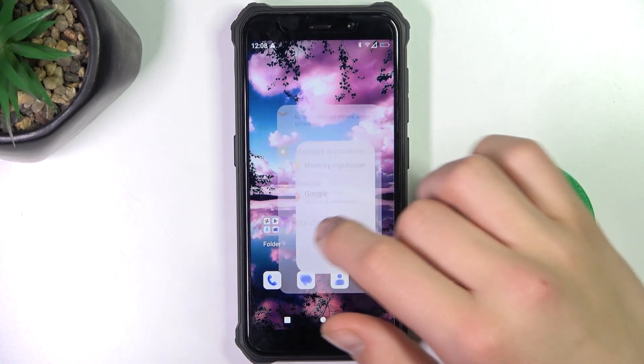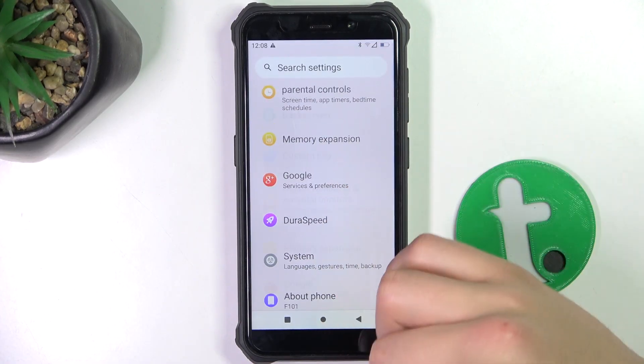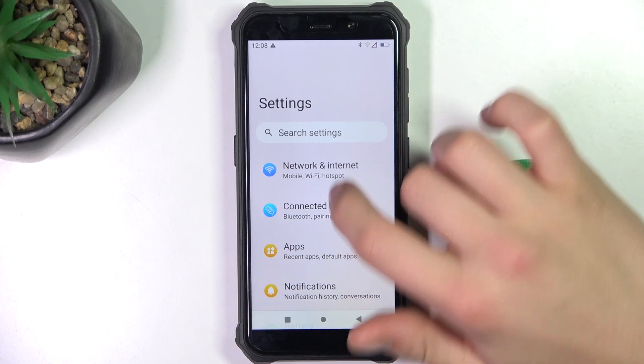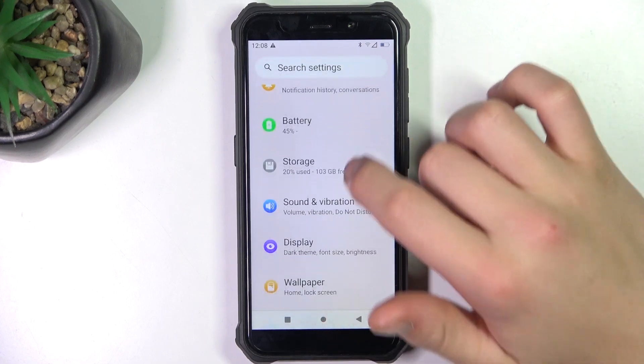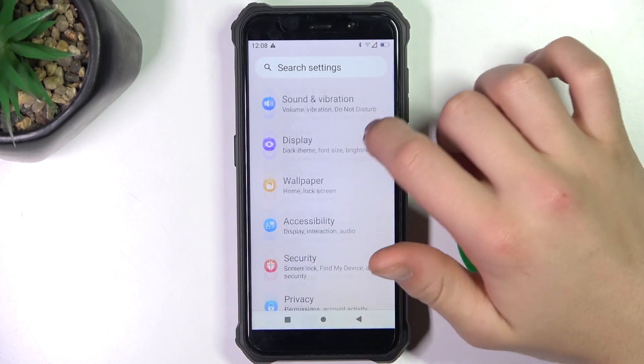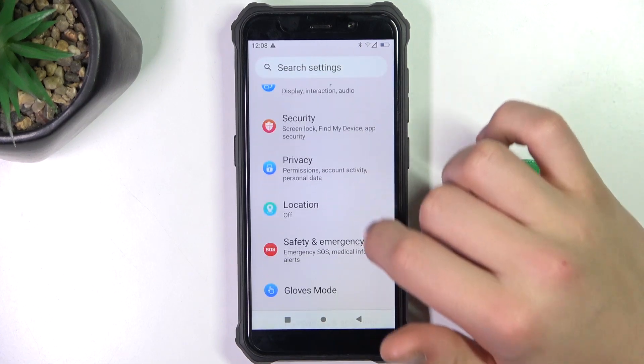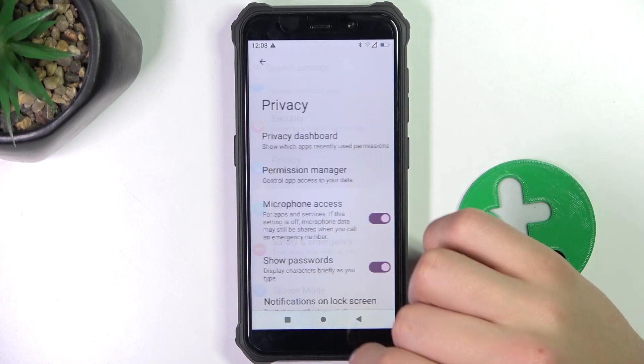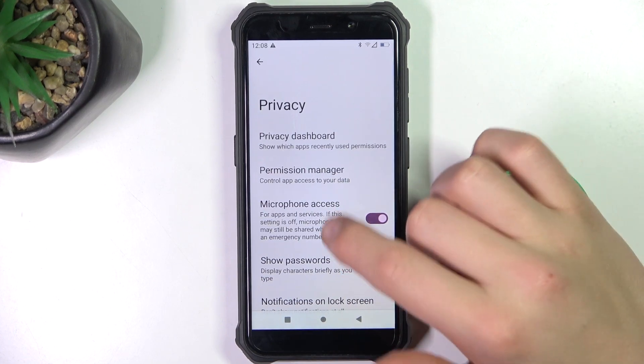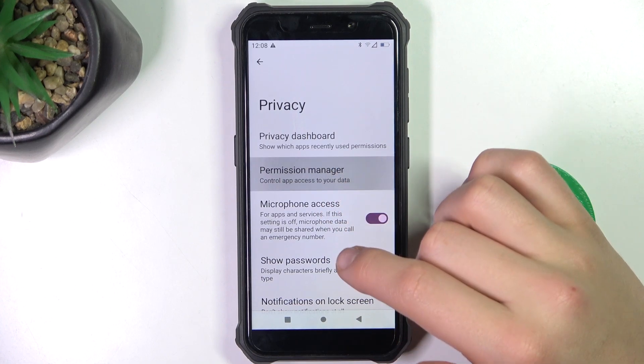Firstly, go to settings. Now scroll down to privacy, permission manager.